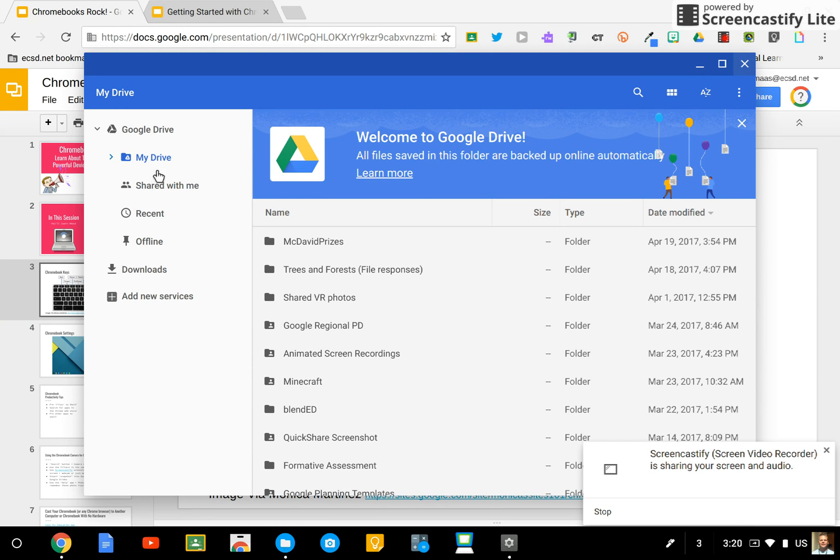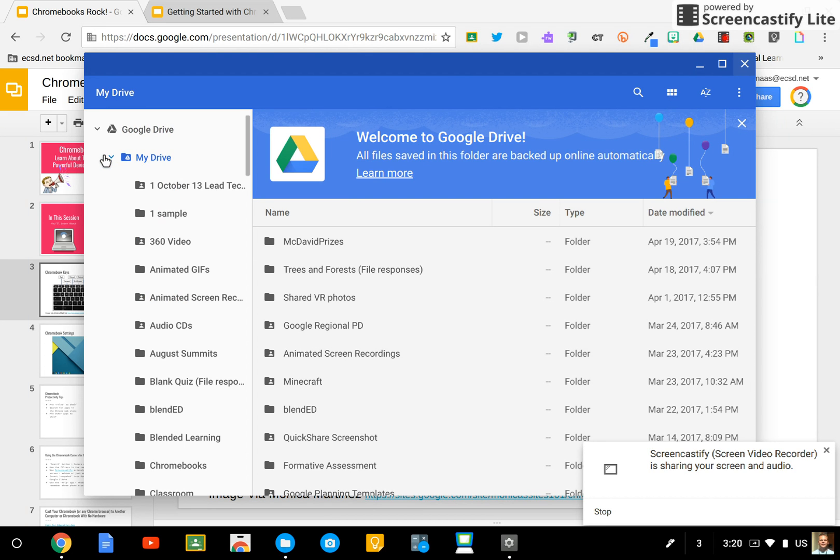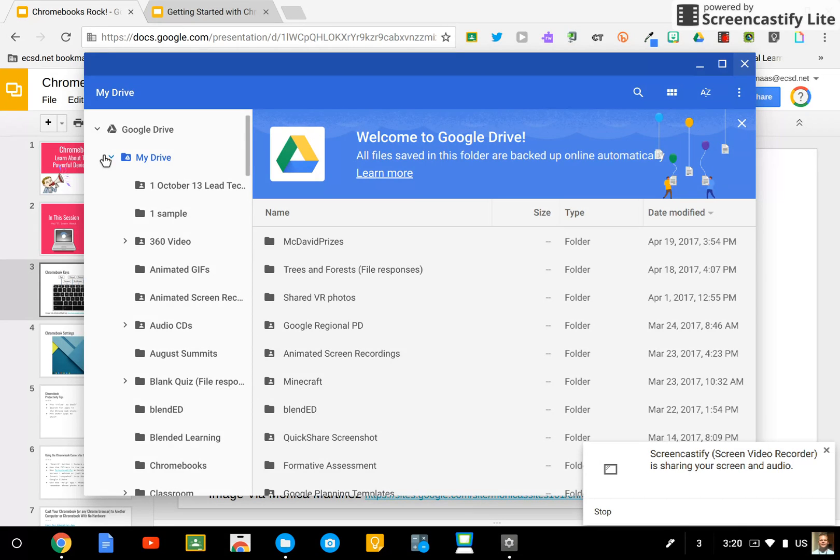The first and most important in my view is that you have access to your entire Google Drive right from this particular app. Just look for My Drive and students can open up and retrieve any of their files here.